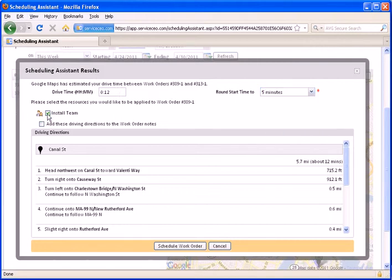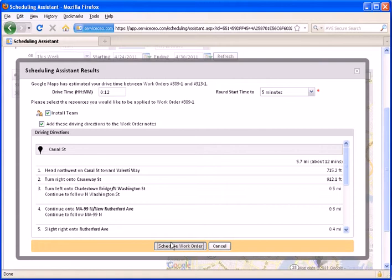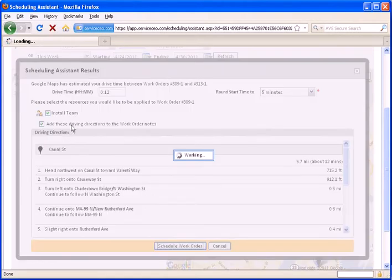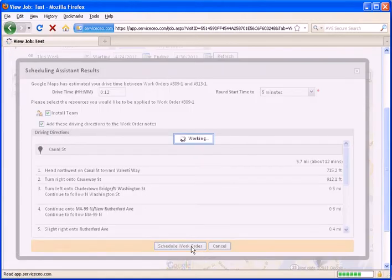If there were other resources who were on the other job, they would be listed here, and you could choose to remove the different teams or employees that are on here. You can also choose to add the driving directions to the work order notes. So, I'll check that, and then hit Schedule Work Order.